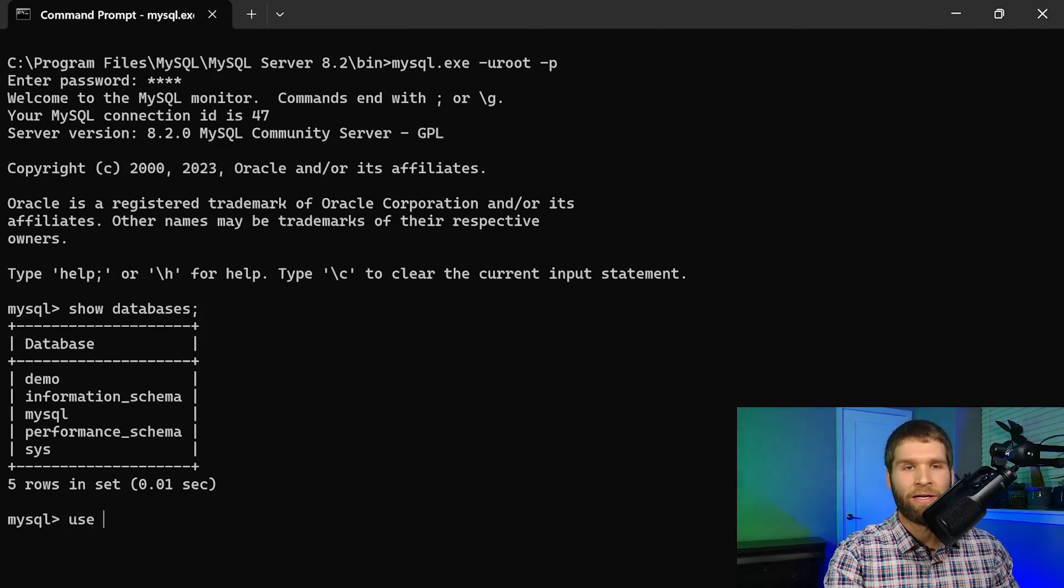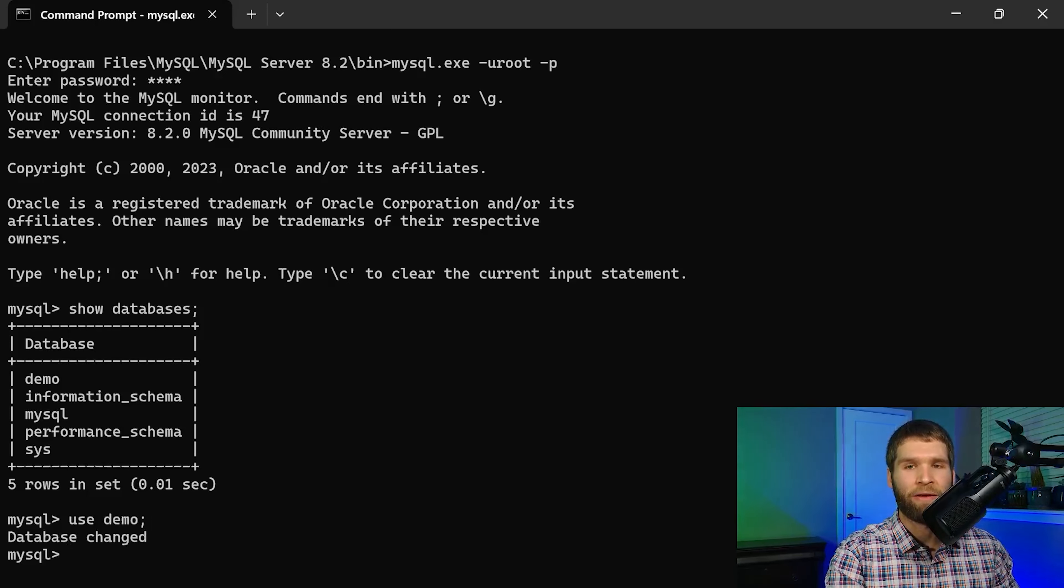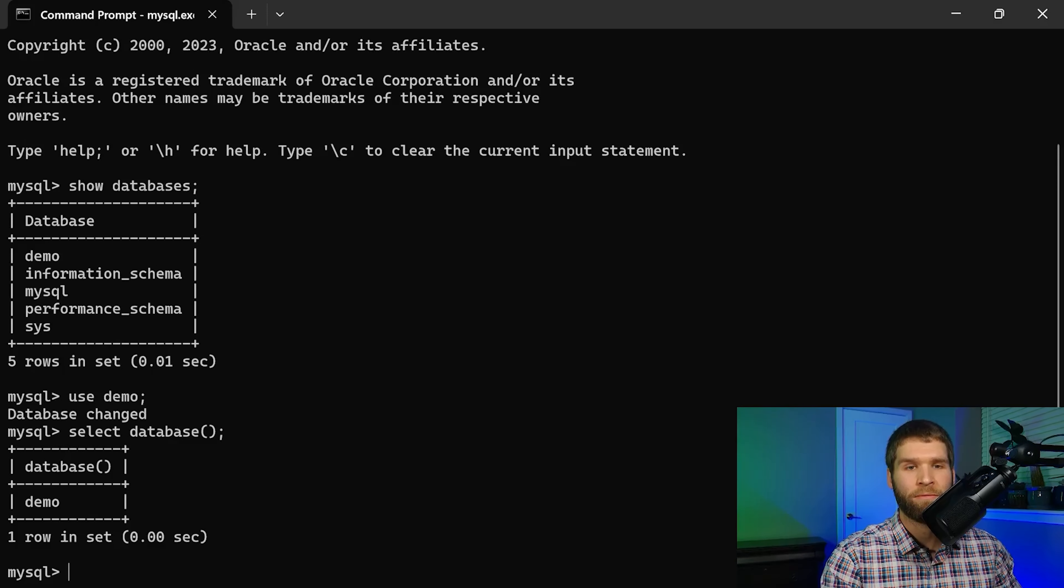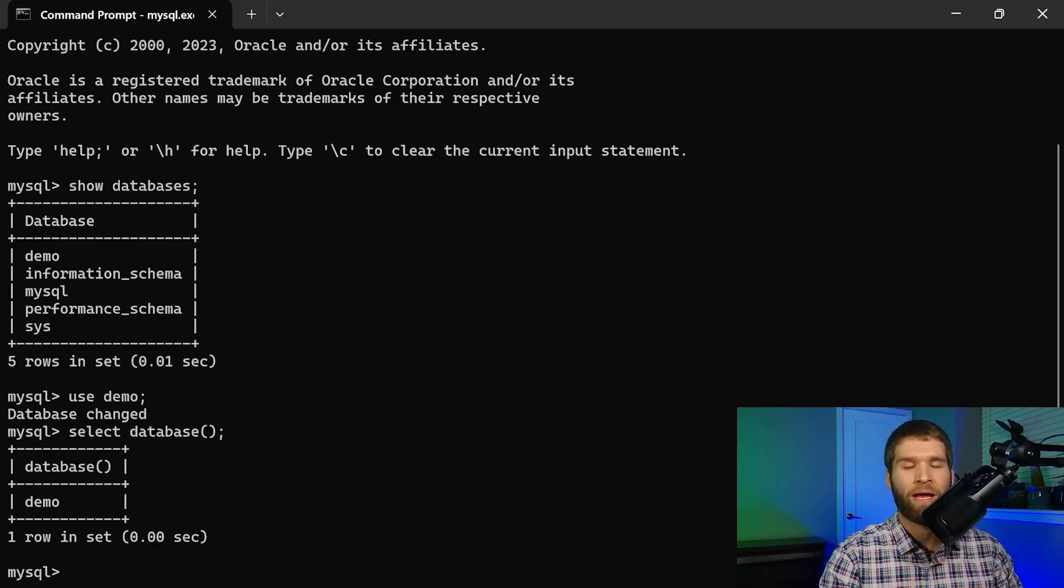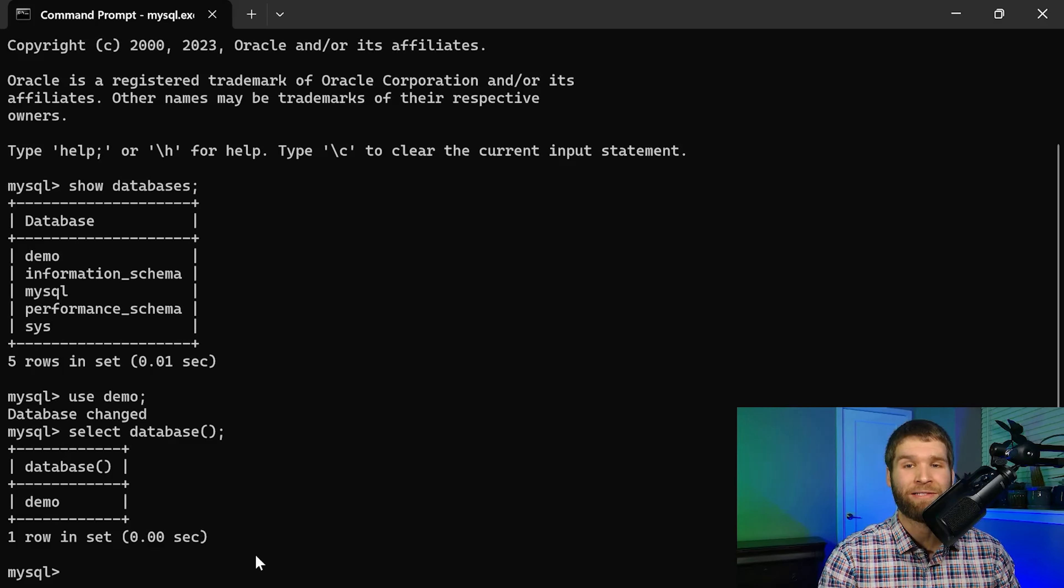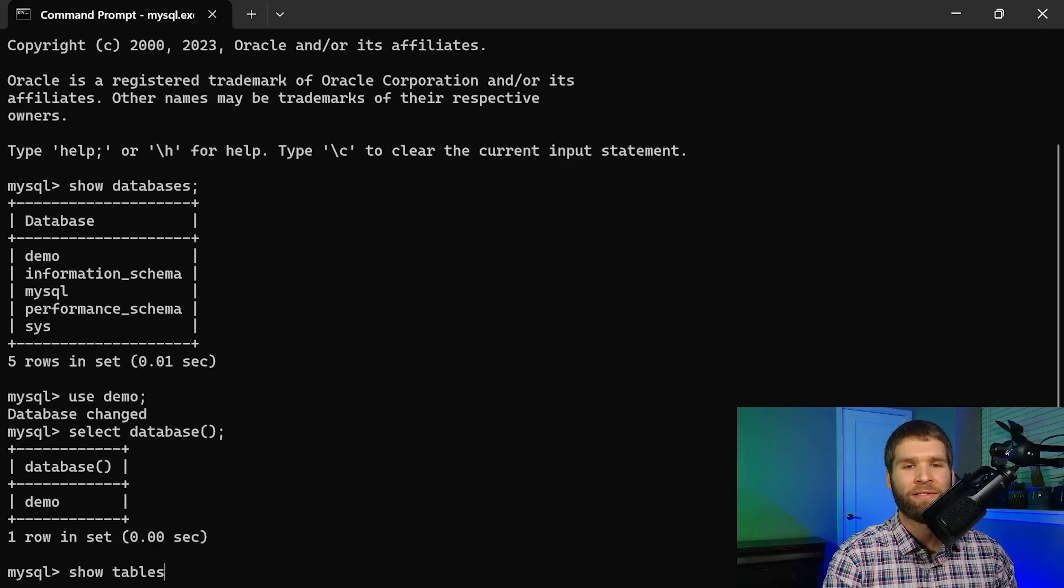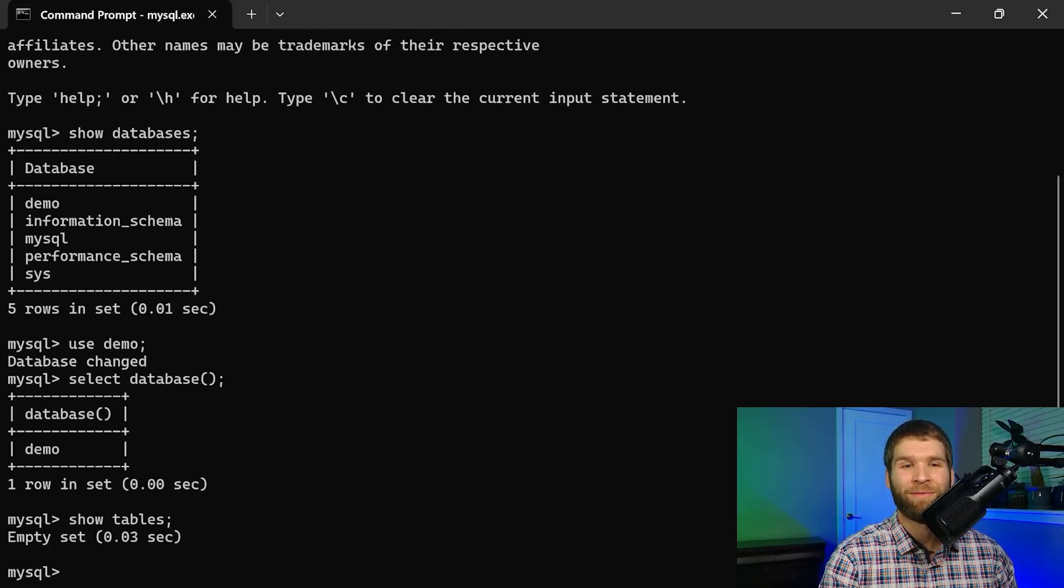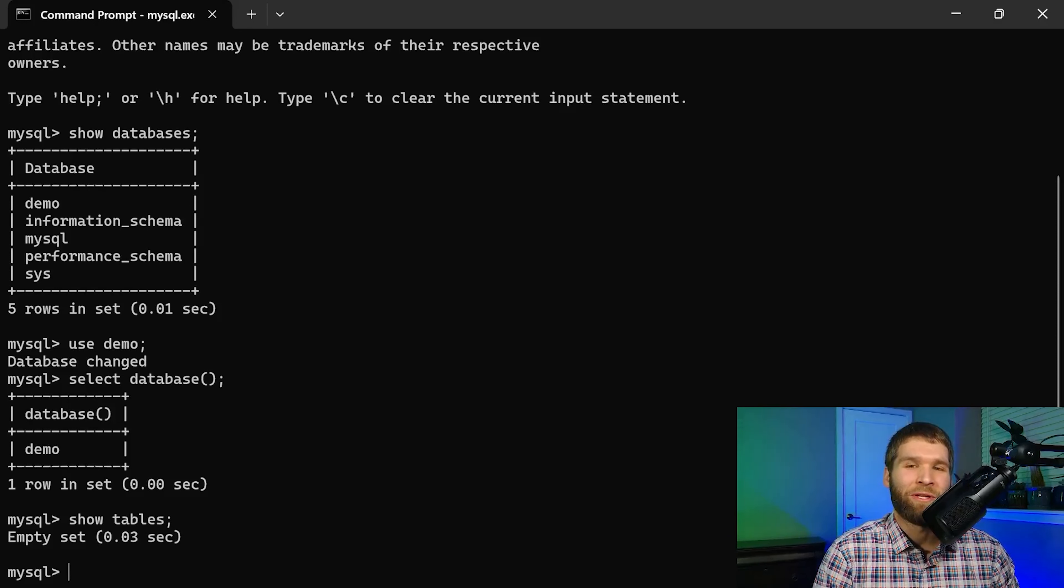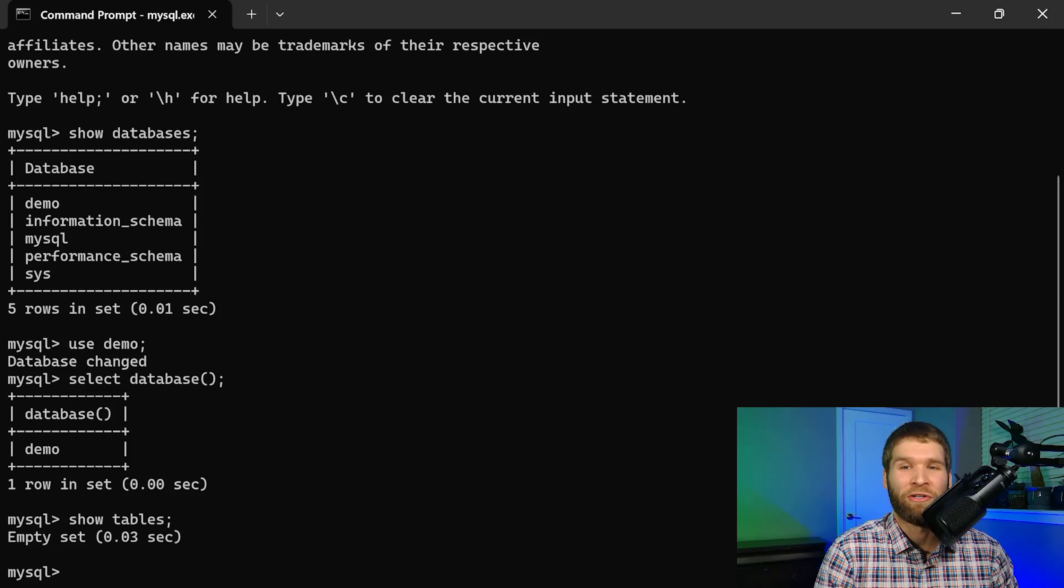So if I say use demo and then select database I can see that my active database is the demo database. But now the next problem is there are no tables. It's an empty set. So my database is empty and what I want to do is have my Java code be able to query a table and then return the result of the table.